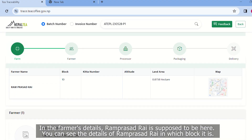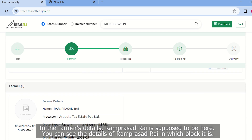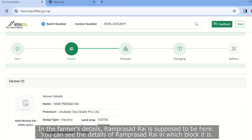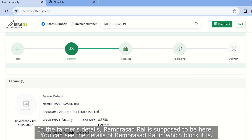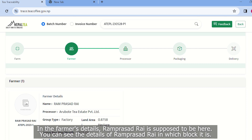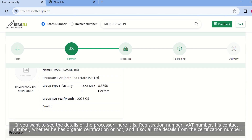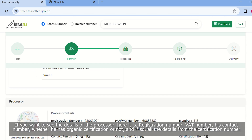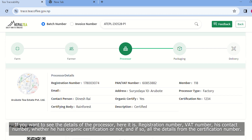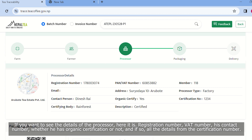The farmer can be found in the farm area. The processor can be found in the farm area. I have a contact number,